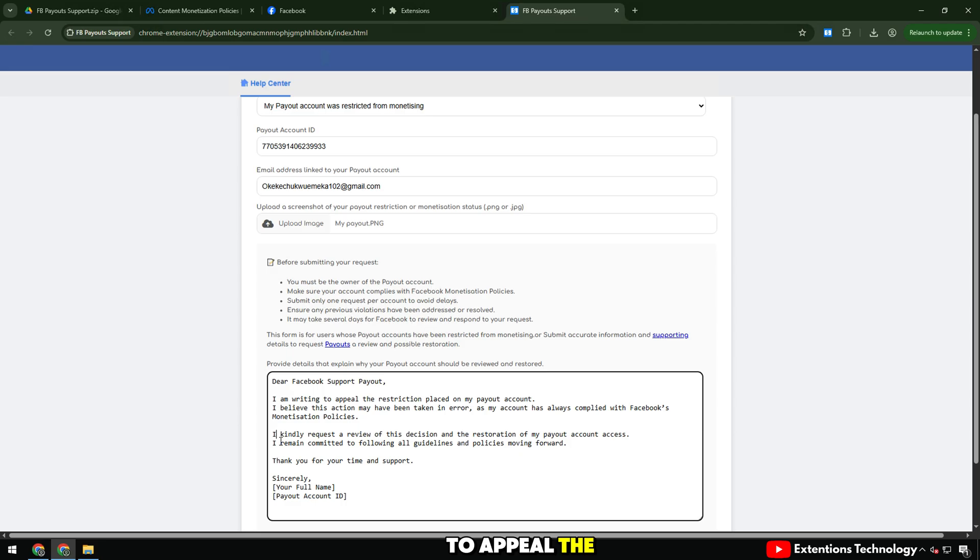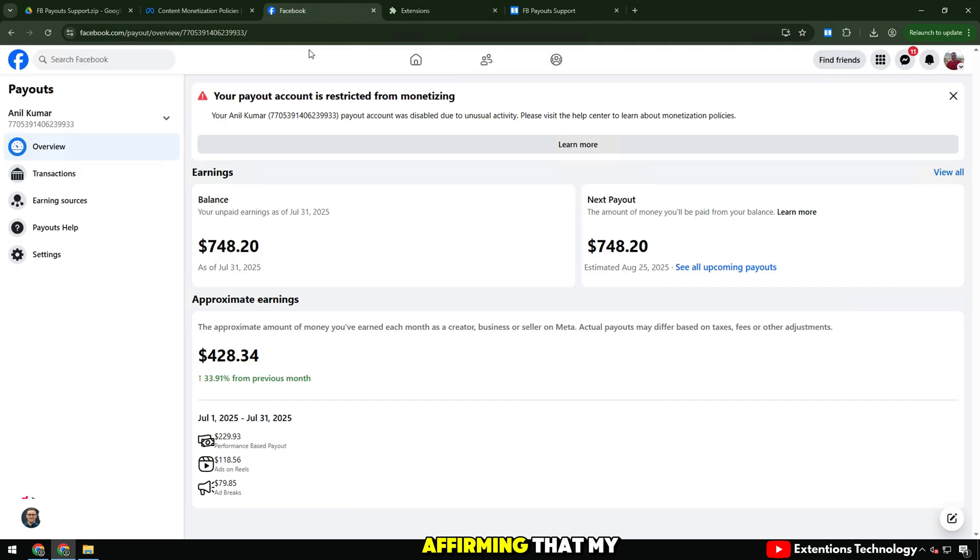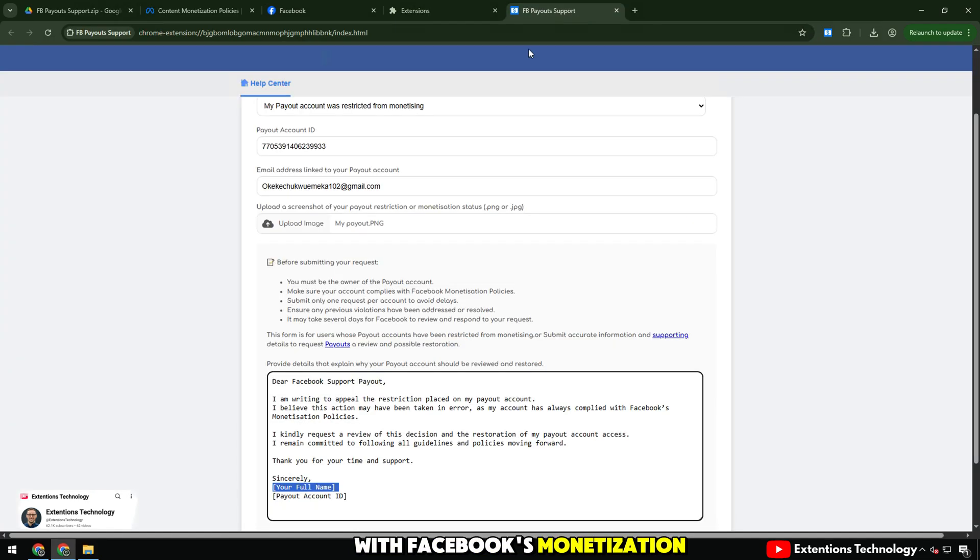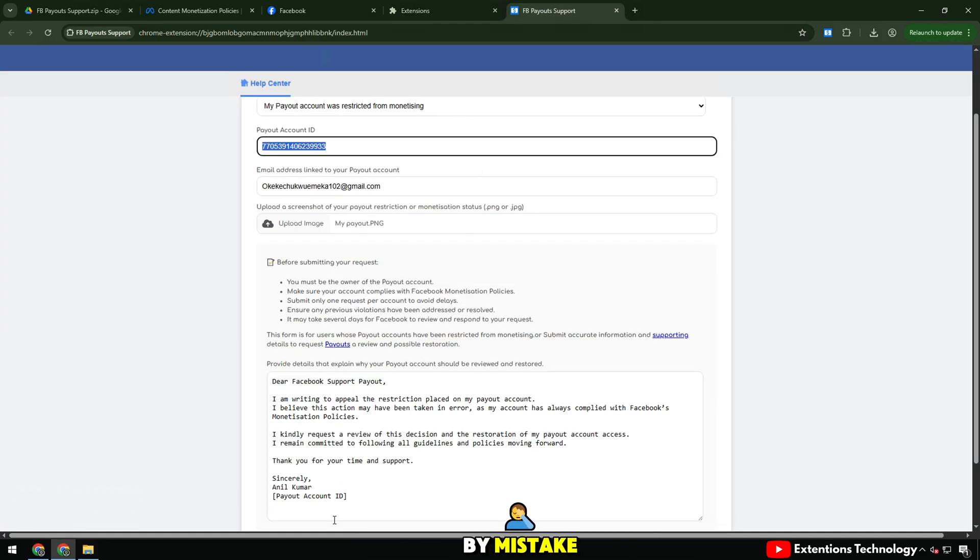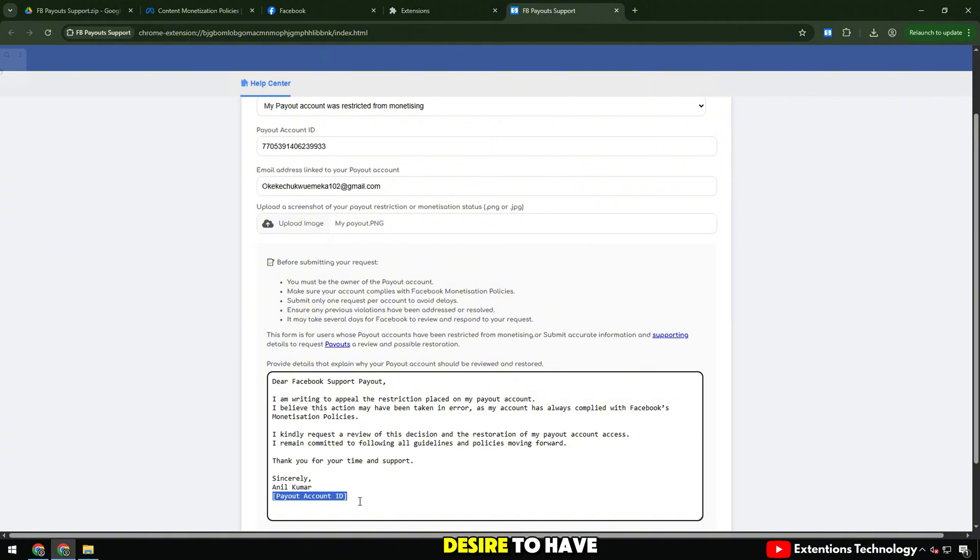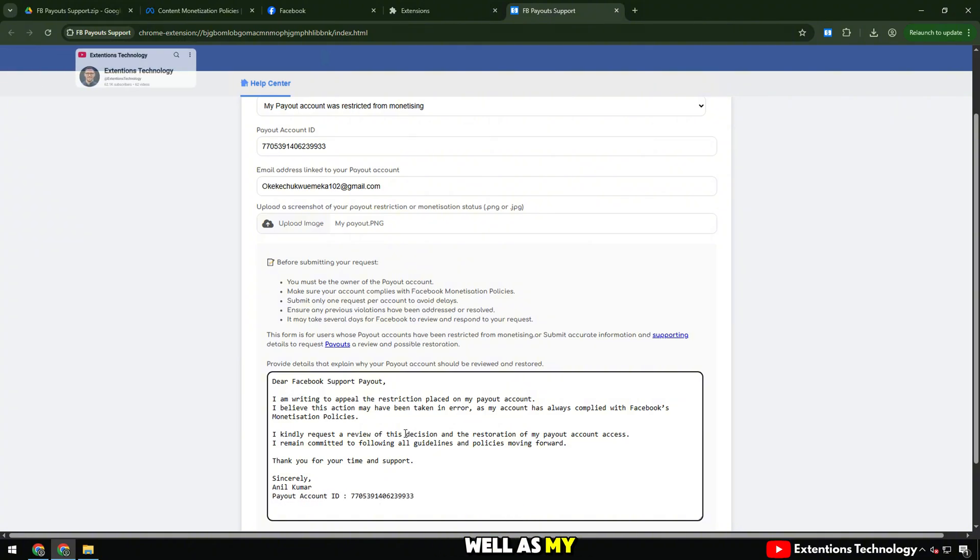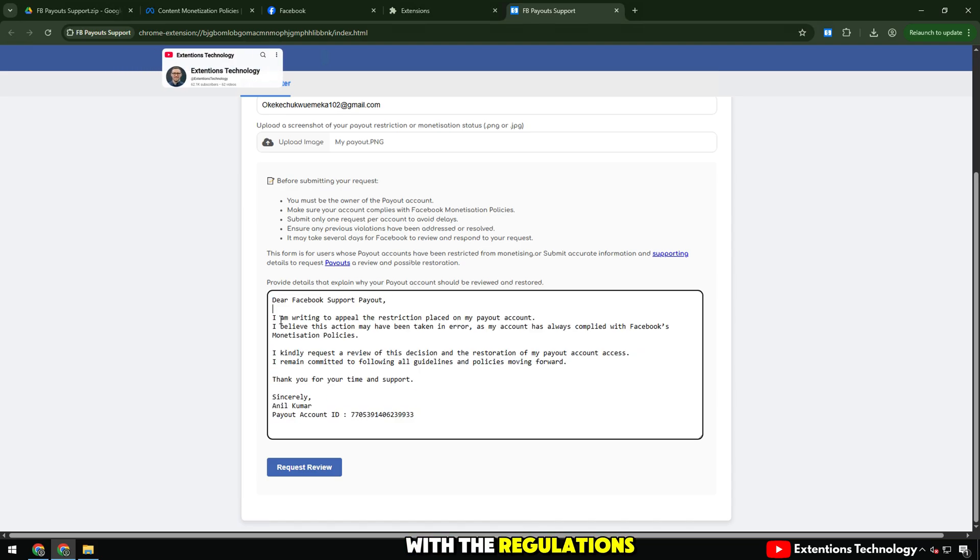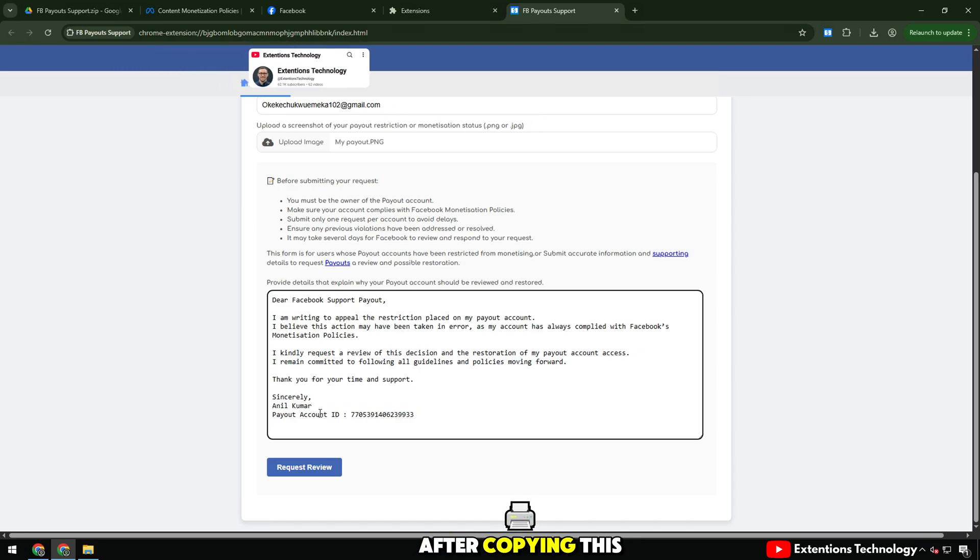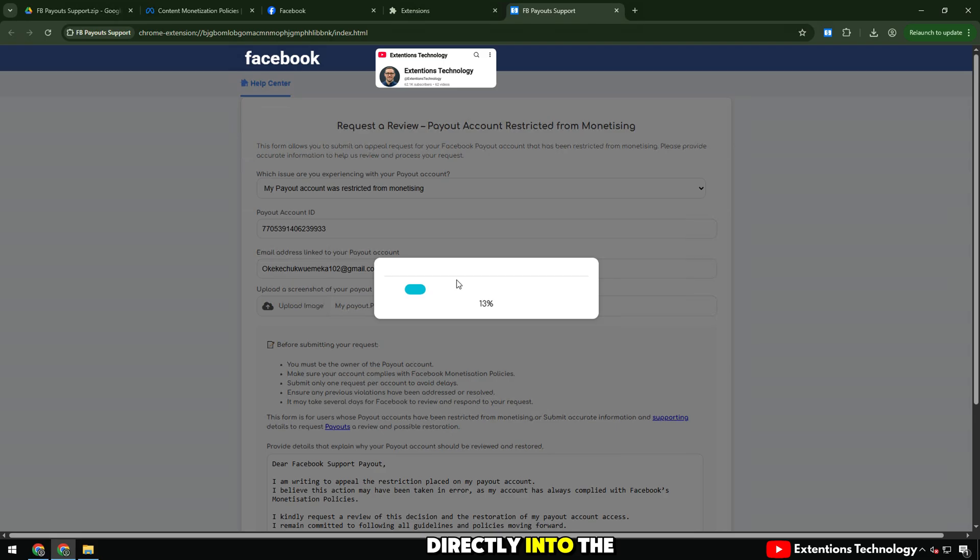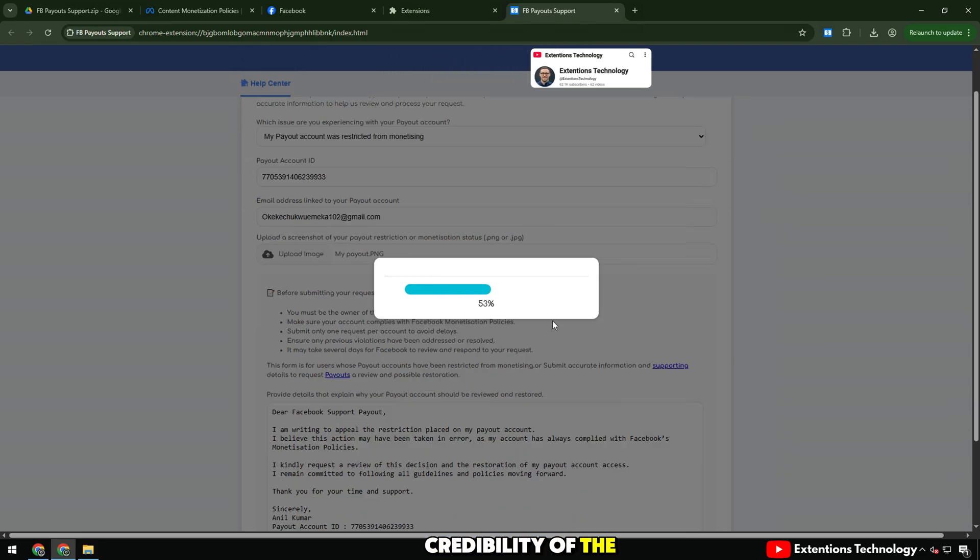This content is concise, polite, affirming that my account has always complied with Facebook's monetization policy and may have been restricted by mistake. At the same time, I express my desire to have my payout access reviewed and restored, as well as my commitment to fully comply with the regulations in the future. After copying this content, I just need to paste it directly into the input box, which is both quick and increases the credibility of the appeal.